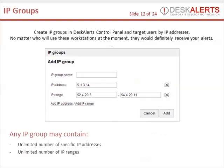Create IP groups in the Desk Alerts control panel and target users by IP address. No matter who is using those workstations at the moment, they will definitely receive your alert. Any IP group may include an unlimited number of specific IP addresses and unlimited IP ranges.